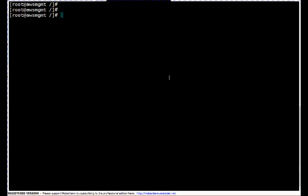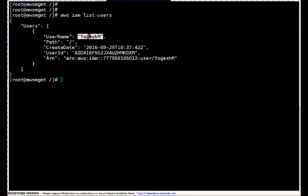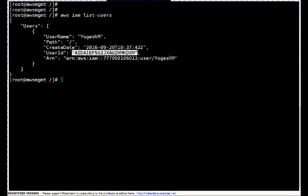First let me show you what is the existing configuration. Using the AWS CLI command for the IAM service, I am listing the users which are currently existing with 'list-users'. Right now only one user is there which is Yogesh M, and if you remember this user we created using the graphical interface. It was created at this time — this is the user ID and this is the ARN, the unique reference number for this particular user.